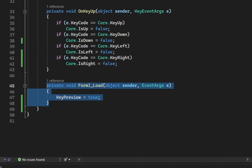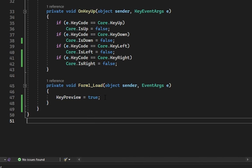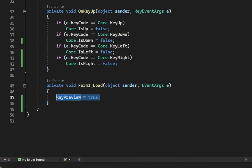If the form doesn't respond to key press, add this code in the form load event. This bug can appear in the latest Visual Studio versions.